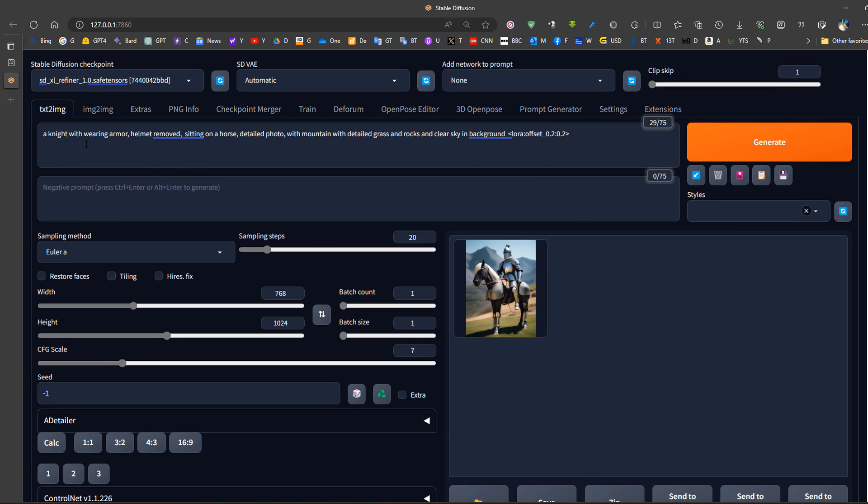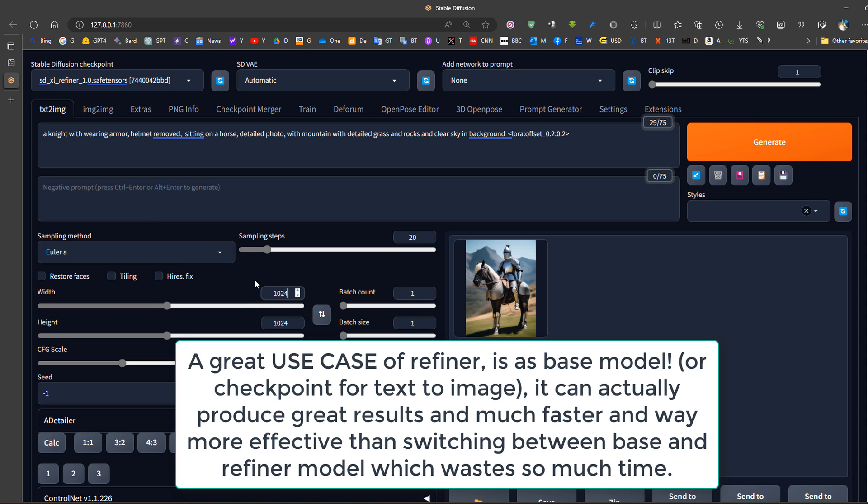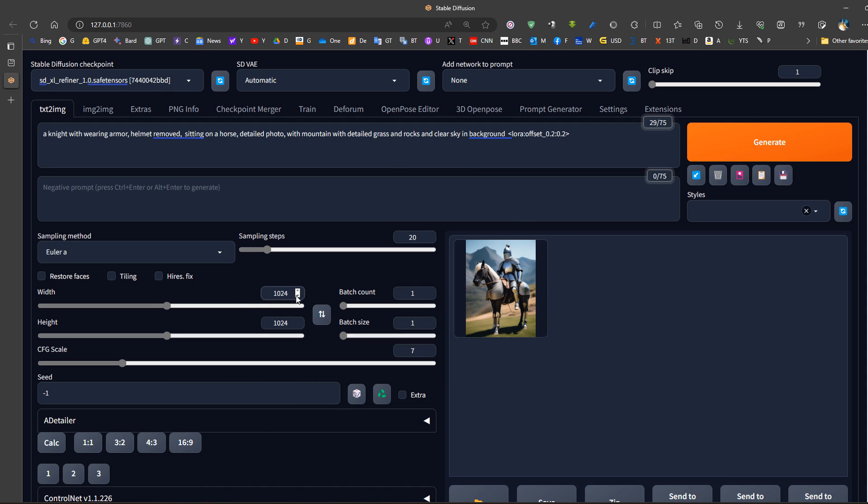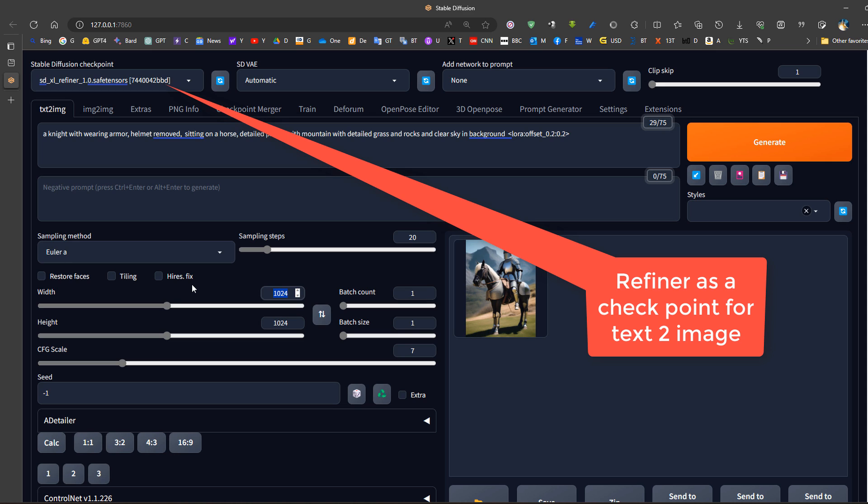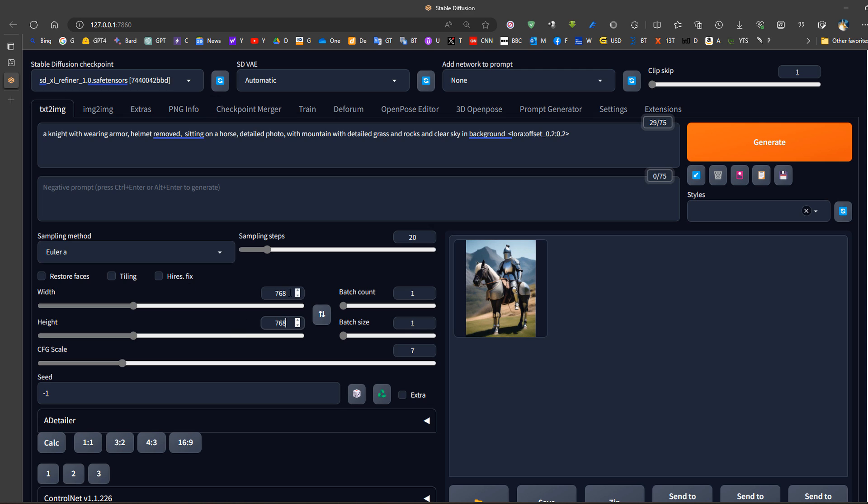But if we try to use the refiner model with a large image size, we get bad results. So it's better to use lower image size such as 768 by 768. So let's test for example a large image size and the difference between the two.